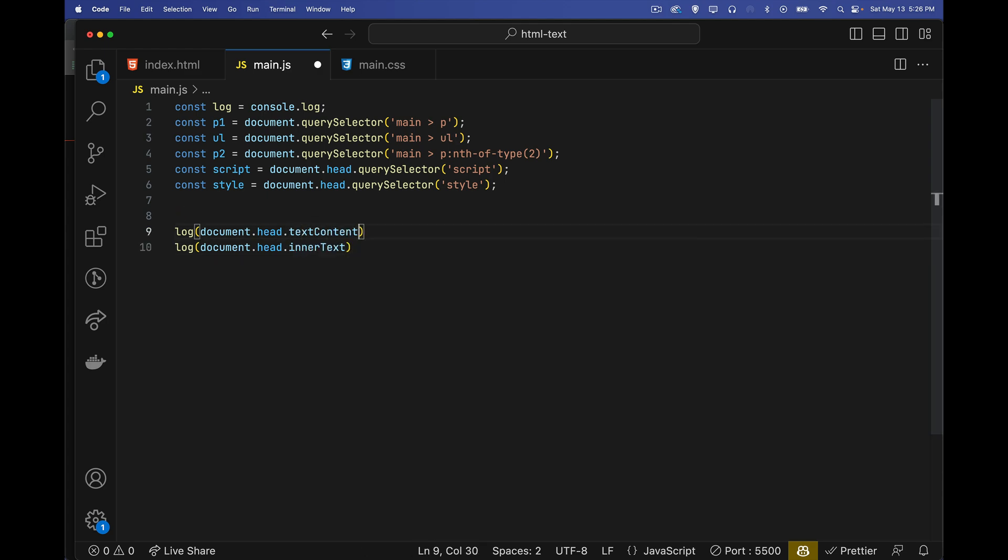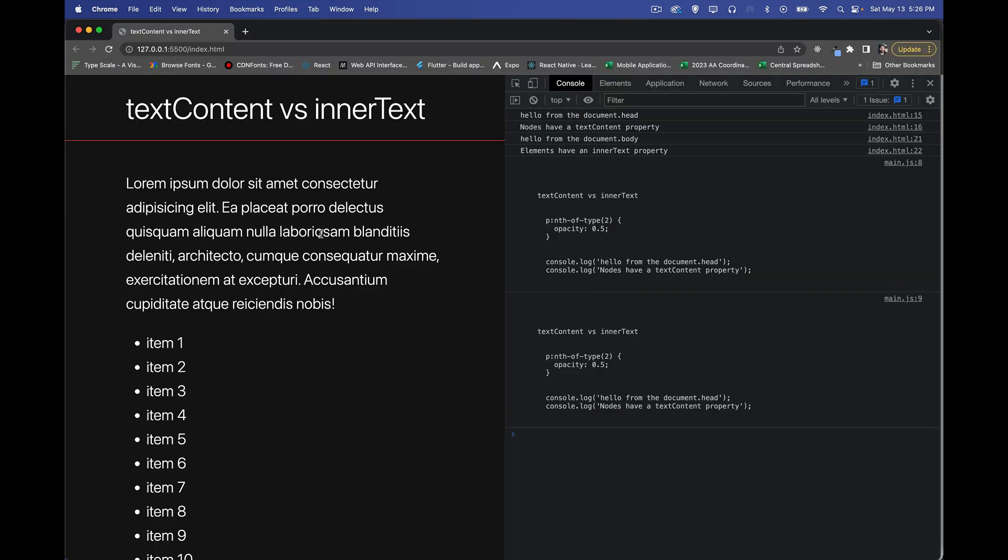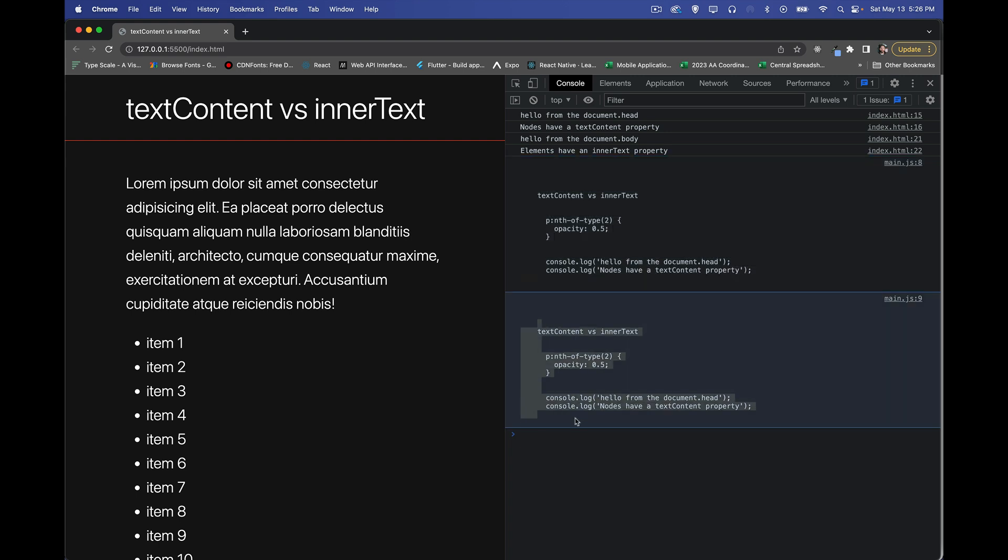So these two properties, which will effectively give me the same thing right here. There it is. And there it is. So here's the text content. Here's the inner text. The two of them are, for all intents and purposes, identical. So we're dealing with the head. It doesn't really make much of a difference, but there is one thing that will set them apart. And that is internally. If you call text content, you just get the text, whatever it is, however it's formatted.